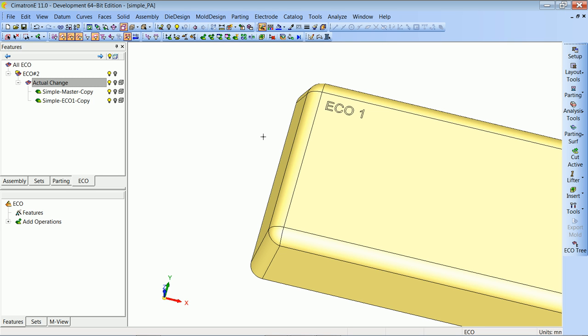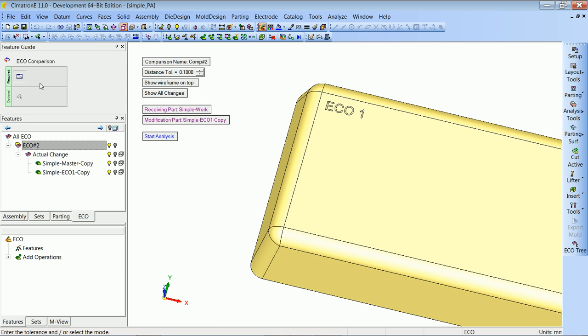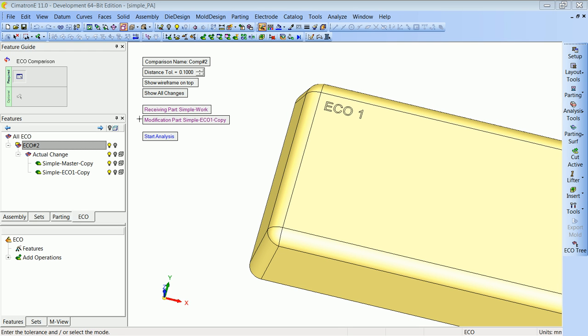We always want to know if the changes from the customer were applied to the part we want to update. So I'm making a new comparison. The system is asking me what I want to compare with what — I have two buttons with purple text. One is 'receiving part', the part that will receive the change, normally the work part or core/cavity insert. The second is 'modification part', the part that brings in the modification, usually our new ECO part. The system again automatically selected the correct parts.